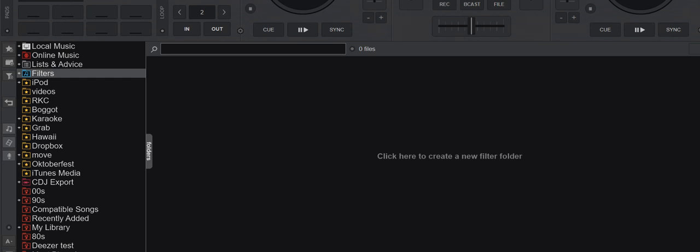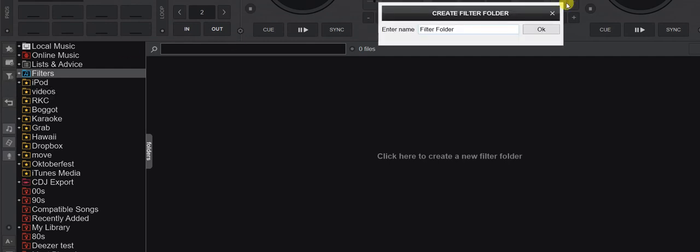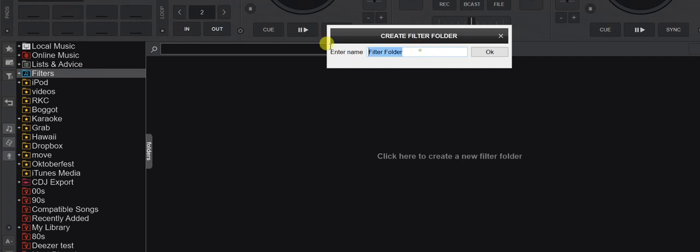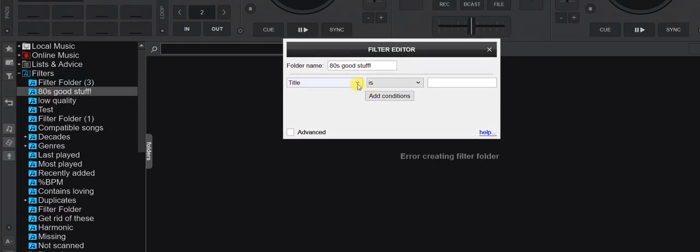Just another quick video about more advanced use of filter folders, and this is actually based on a question I got a couple days ago. So as you probably know, we have filter folders here for looking up things in your database dynamically whenever your database changes. I'm going to add a new one and call it '80s good stuff'.